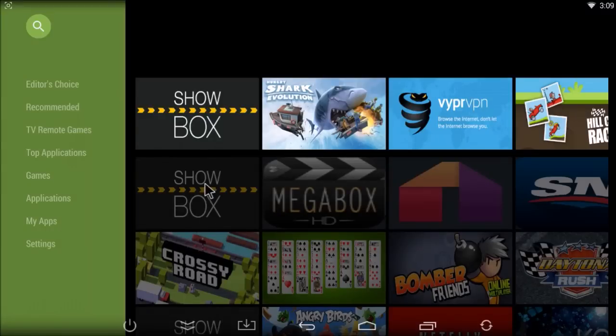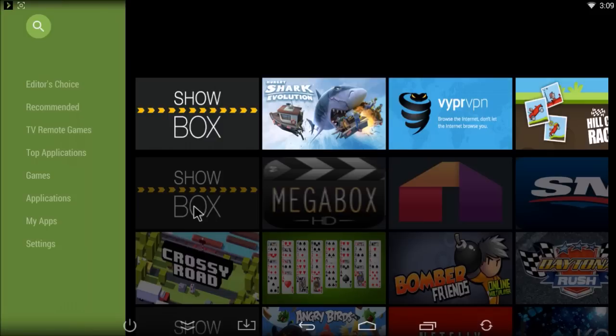Hey everybody, this is Mark at Stream Team Media. I'm just going to show you the Stream Team Market app, which is on every box we've sold since the On-D Pro.